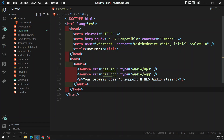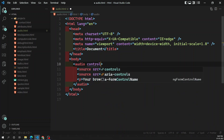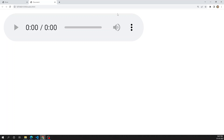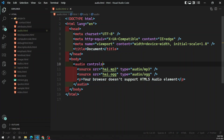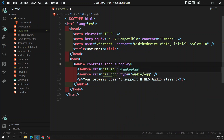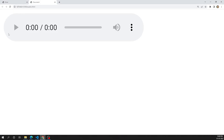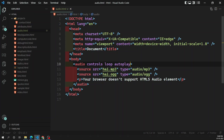Now let's open this in Live Server to see the output. Initially we can't see the audio element because we need to add the controls attribute to show the default controls. After adding controls, you can see the audio control panel. Other available attributes include loop — which replays the audio from the beginning after it finishes — and autoplay, which automatically starts playing the audio when the page loads.